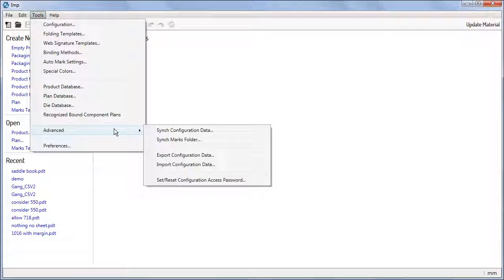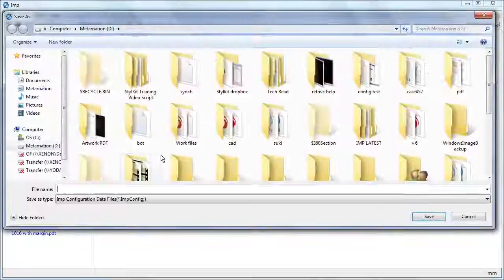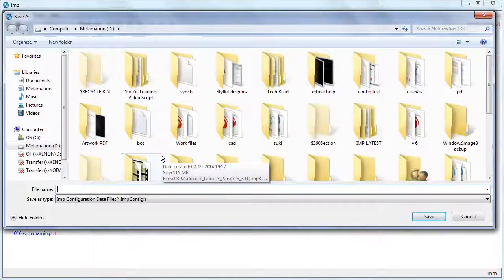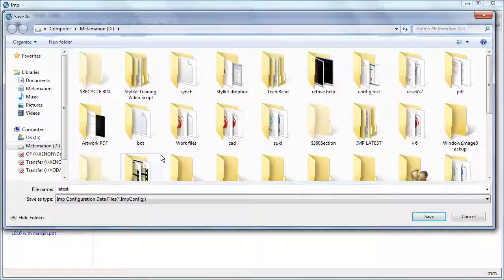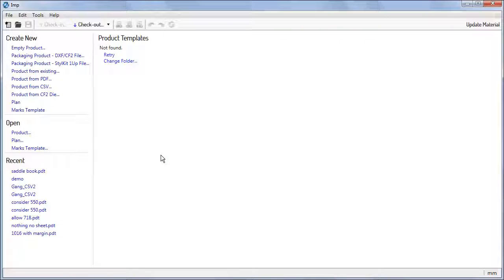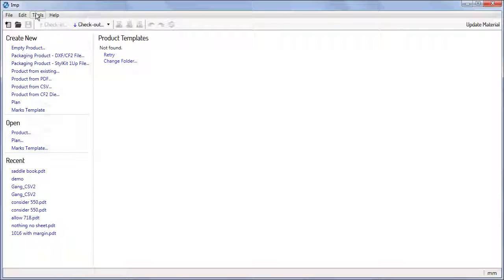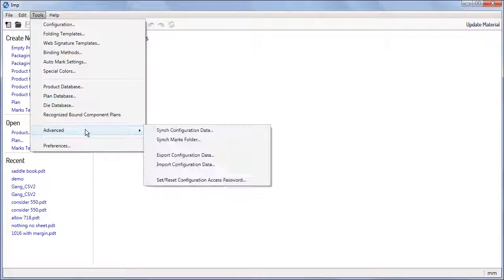Go to Tools, Advanced, Export Configuration Data, and Save. This IMP config file also saves custom settings in preferences and default values across IMP. This file can be imported any time to restore the saved data.